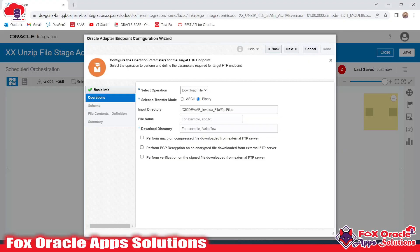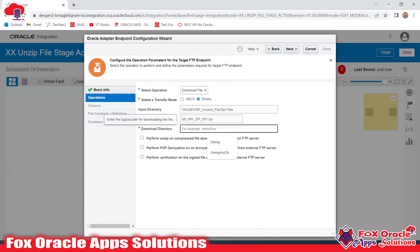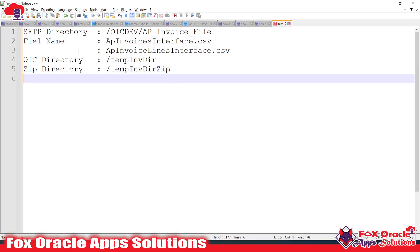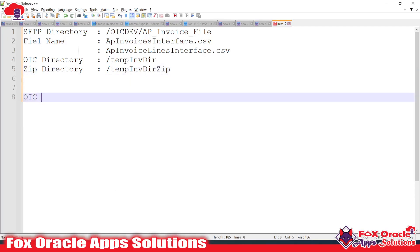I'll provide the file name here. The download directory is the Oracle virtual directory, so I'll provide that directory. Suppose this is the directory — the OIC zip directory — into which I will download the file from the SFTP server.